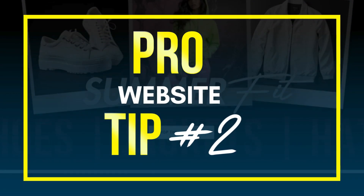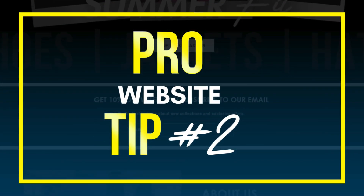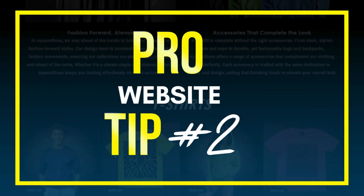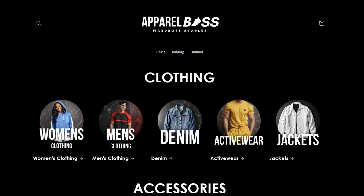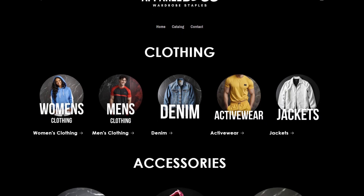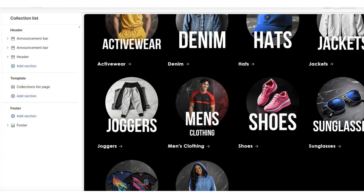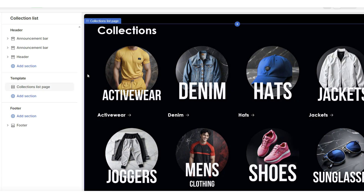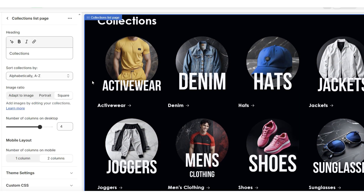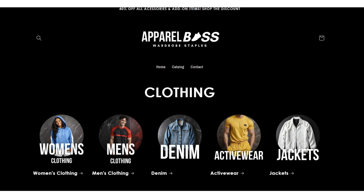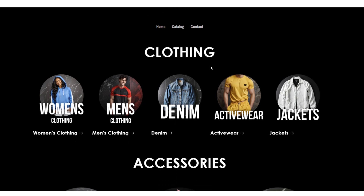The next tip I can recommend for adding that professional touch would be — depending on your business type and how many products you're selling — to create a custom collection page. Basically, this is just a page in your store that includes all your categories laid out. Shopify does give you a default collections page on your website, but one thing you can do is create a customized collections page to create a better display.